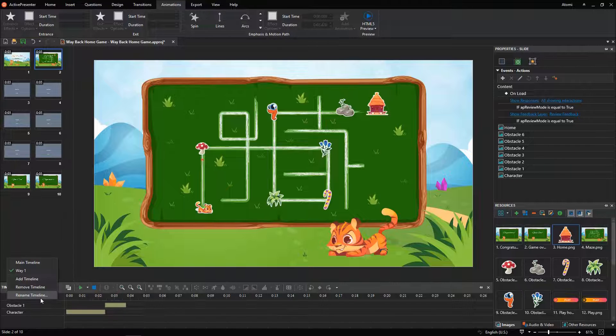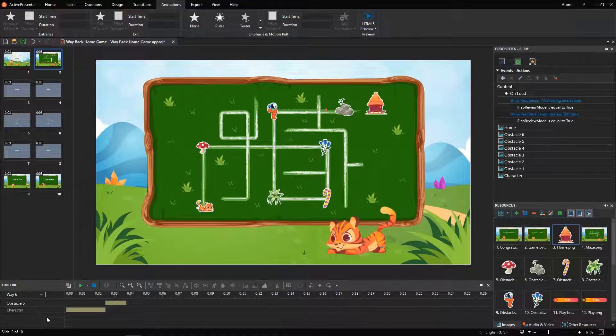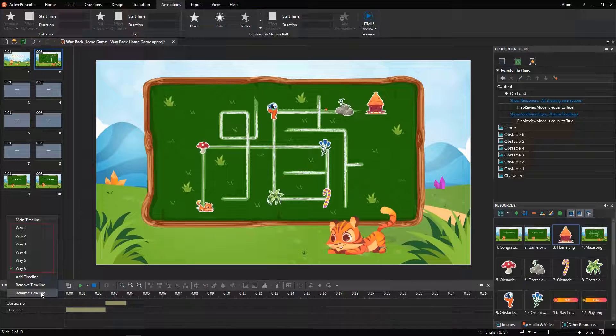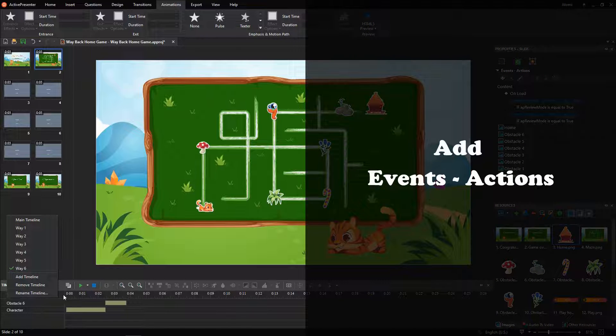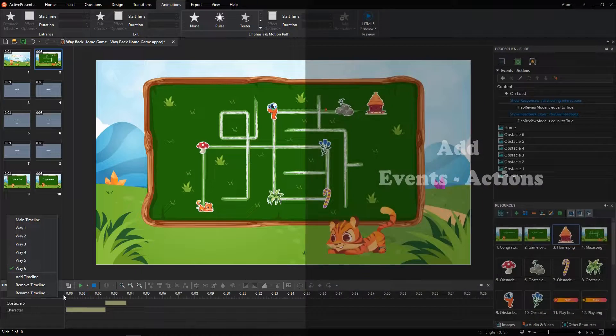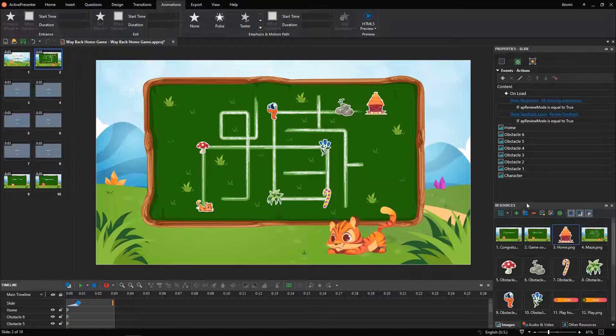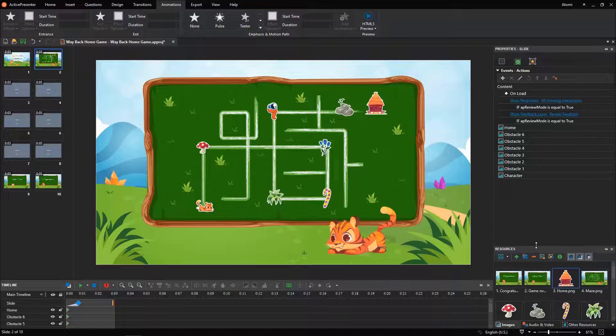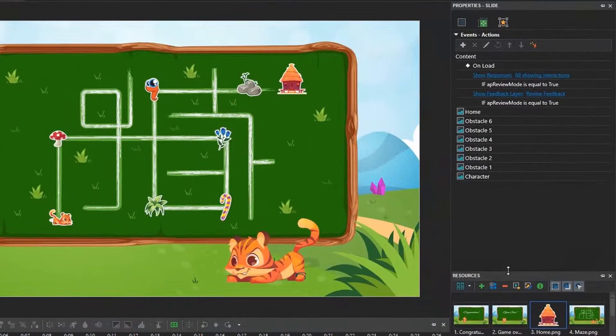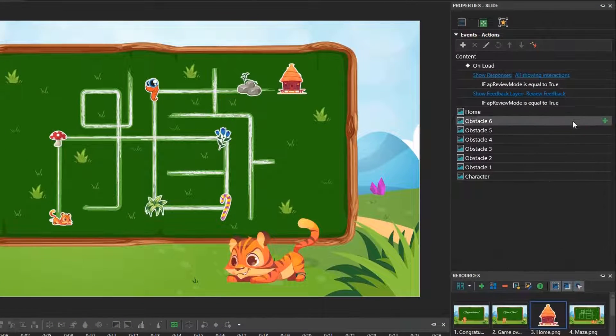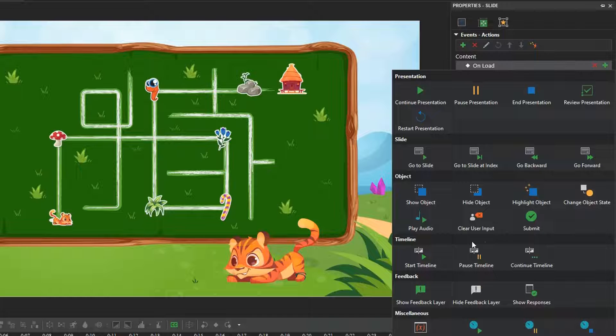Redo the above steps to create 5 additional timelines with effects, for character, and obstacles. The way 1 timeline works right after the content slide appears. Hence, we set up action and conditions for the slide on load event like this.